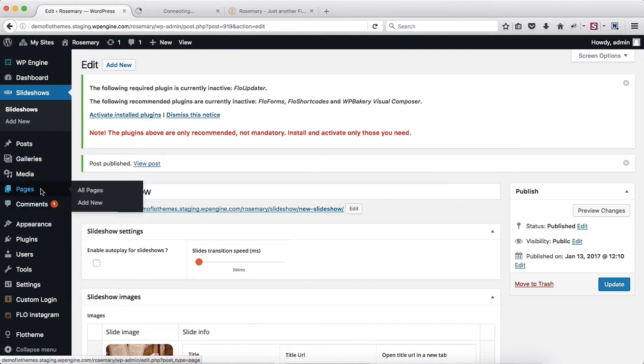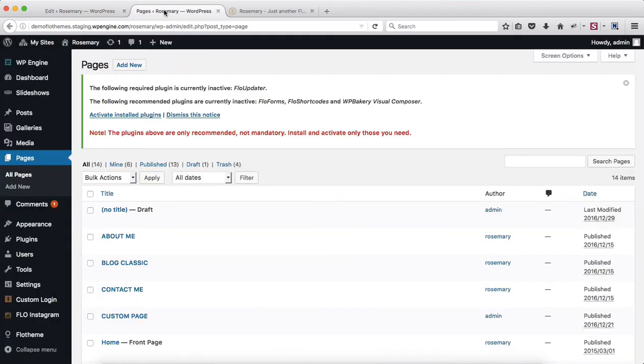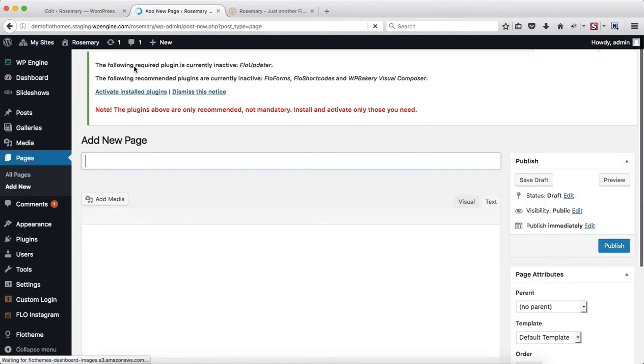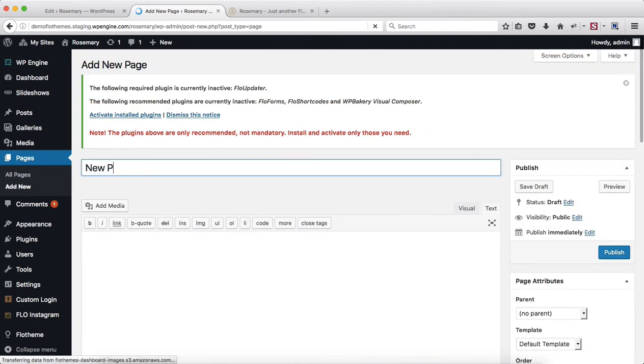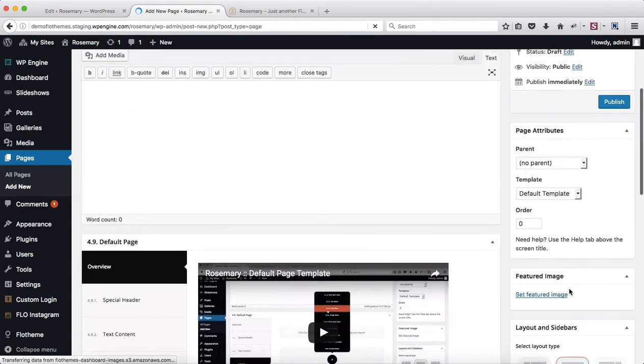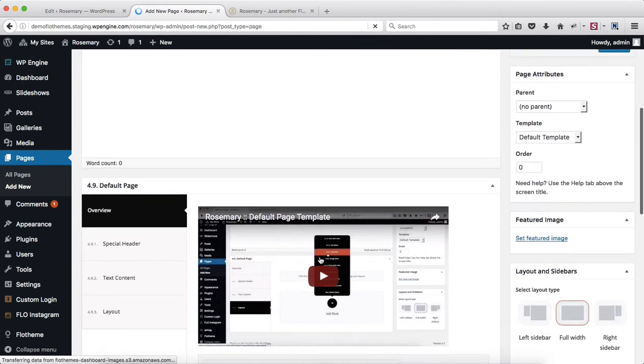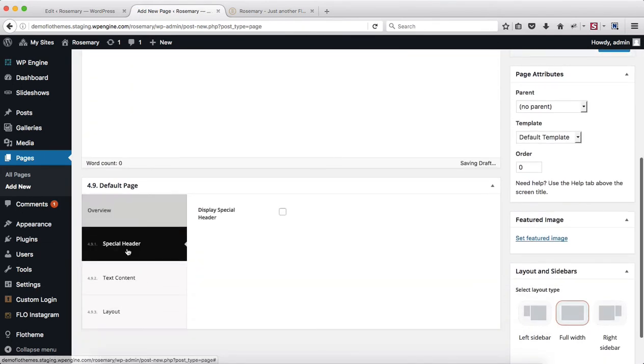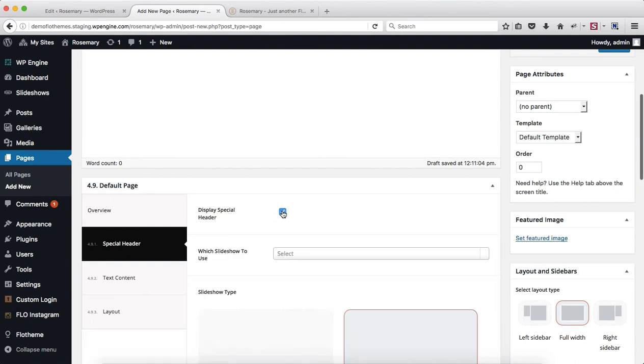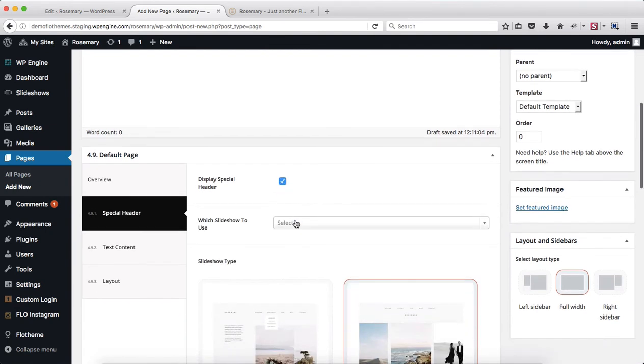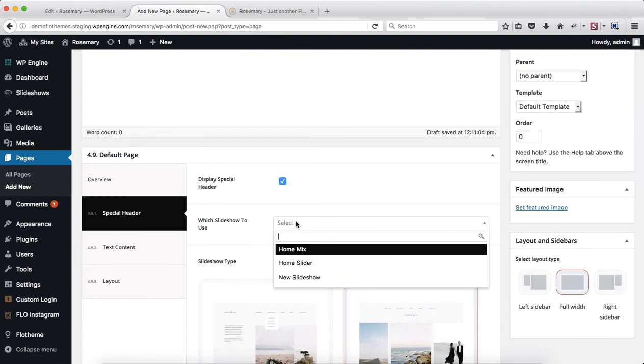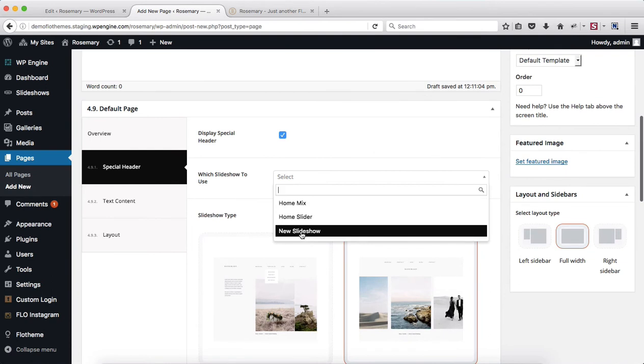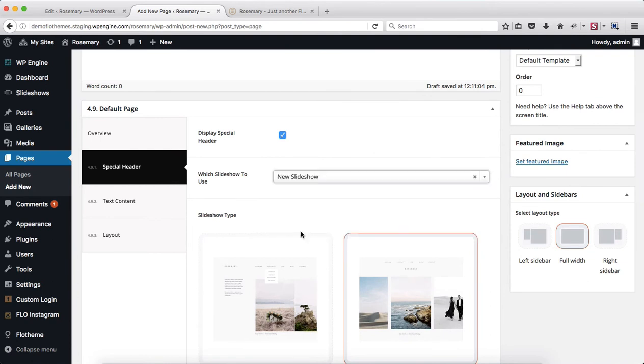So head on over to the pages area and I'll be creating a new test page just for this video. So I'll call this new page. And within the following area go over to special header, enable special header and then you select the slideshow you want to use. And so here we have the new slideshow that we've just created.